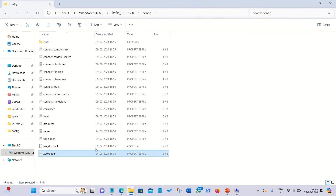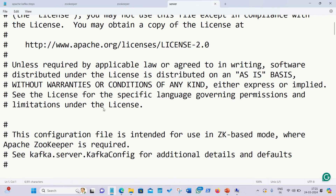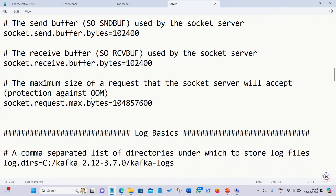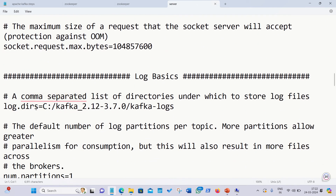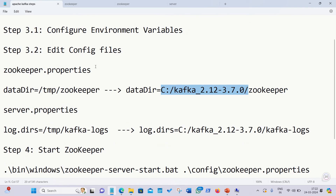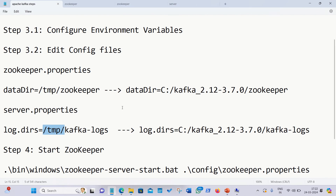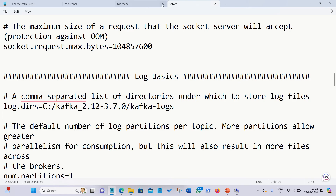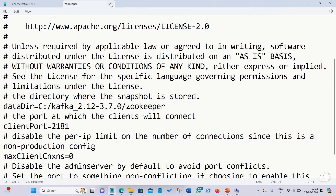We have to follow the same step for server.properties. Open it and scroll down to find the variable log.dir. By default it is set to /tmp. Replace that tmp path with your actual Kafka folder location. In my server.properties, I've replaced it with the C drive address. Save and close both files.